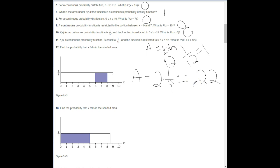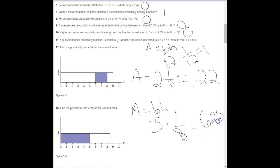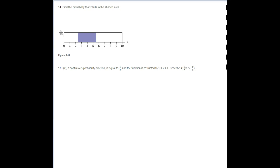The probability is 0.22. Number thirteen: find the probability that X falls in the shaded area. Area equals base times height: the base is 5 minus 0, which is 5, and the height is 1/8. So 5 times 1/8 equals 0.625.